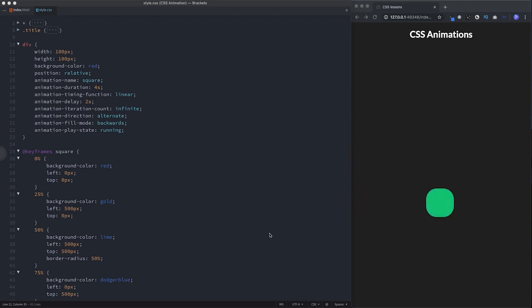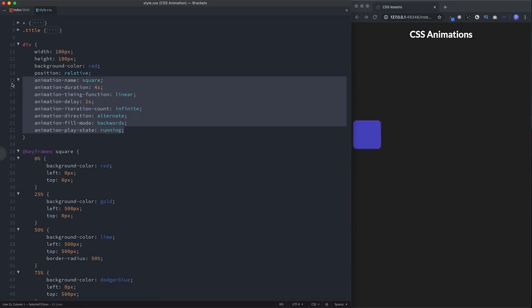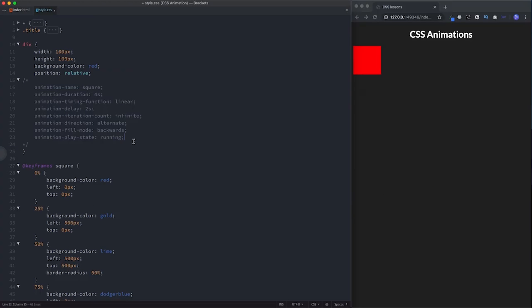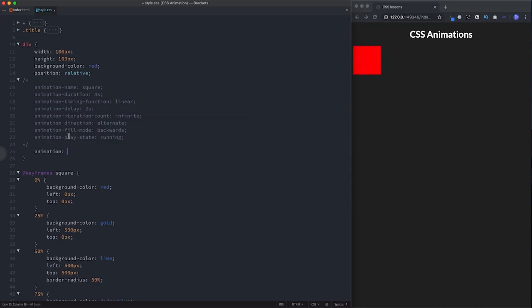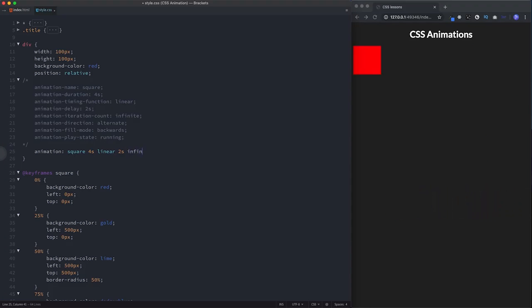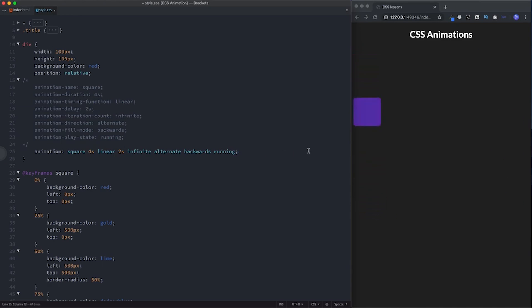As you've probably guessed, we can specify all of this on a single line. There are eight animation properties in total, so let's comment out the individual properties and use the shorthand. The order is: name ('square'), duration (four seconds), timing function (linear), delay (two seconds), iteration count (infinite), direction (alternate), fill mode (backwards), and play state (running). And there you see our animation is running just as before.